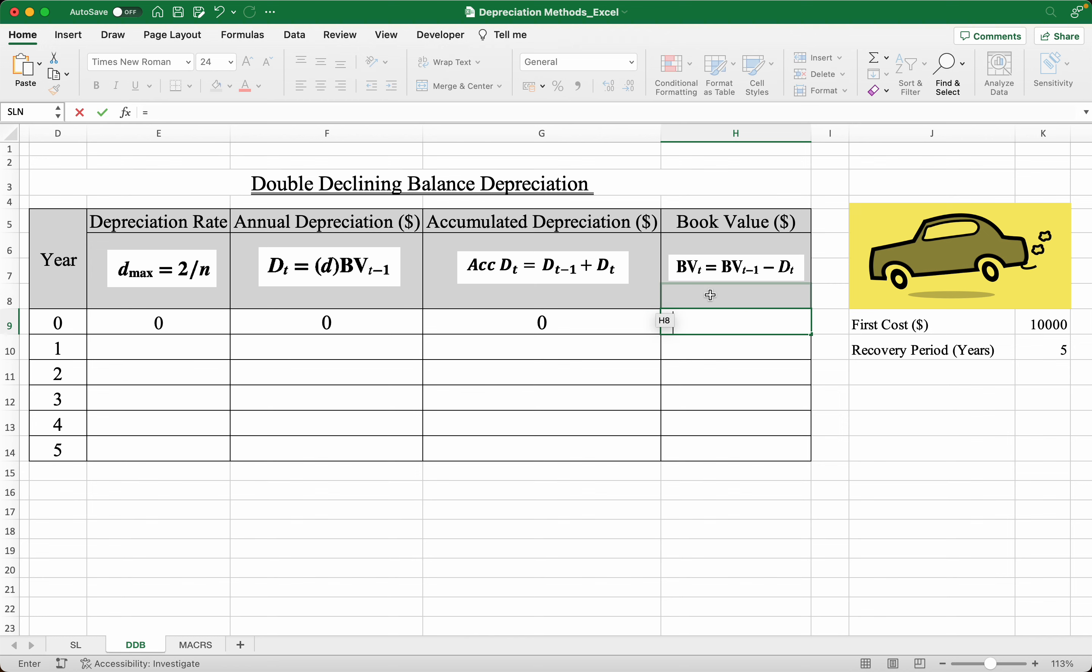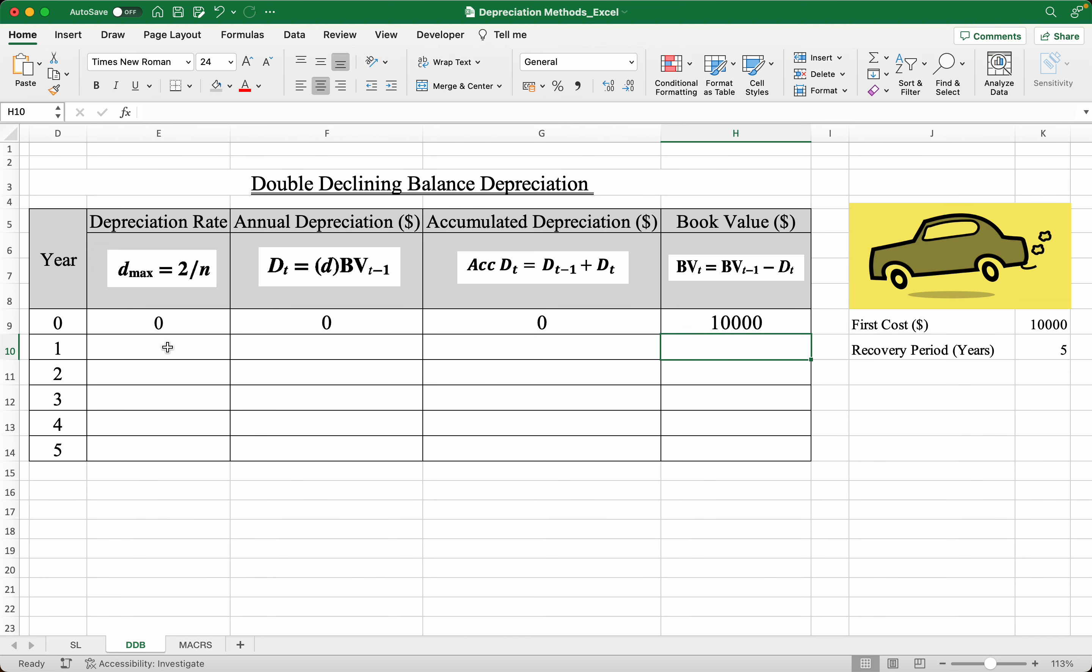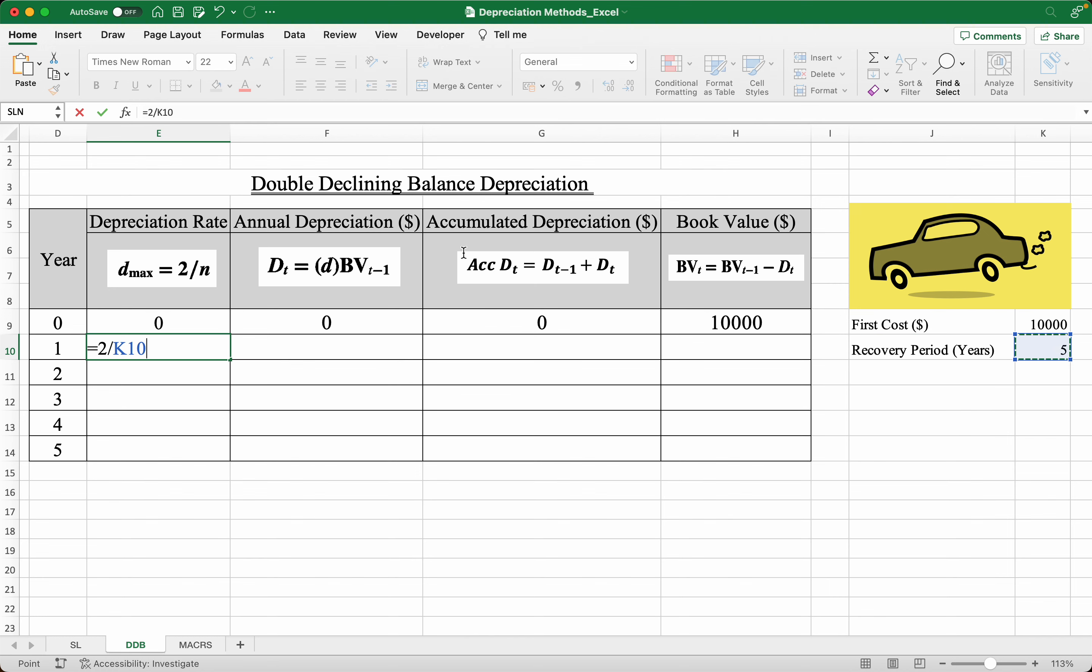Now in year one, the car has been used so there is a depreciation rate, which is 2 divided by n, where n is the recovery period. Now make sure to dollar sign this and drag all of this to year five.